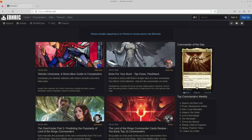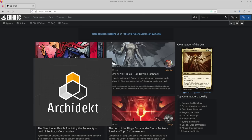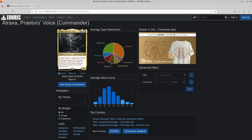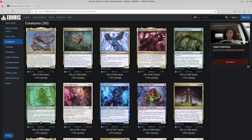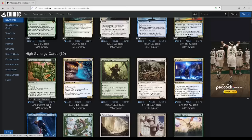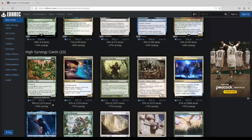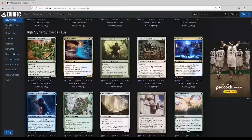Everything I just said applies to EDHREC as it existed at its launch in 2015. As a website, EDHREC scrapes deck lists from websites such as Archidect and MTG Goldfish, where players post their deck lists to receive feedback. These deck lists are then organized by commander, as well as by other categories like price and subthemes, and within each tab, cards are displayed by the frequency with which they appear in decks. If I'm trying to build an Arcadis the Strategist deck, I don't have to scroll down far to find Overgrown Battlements, a card found in 95% of the Arcadis decks that EDHREC has scraped. I should put that in my deck.